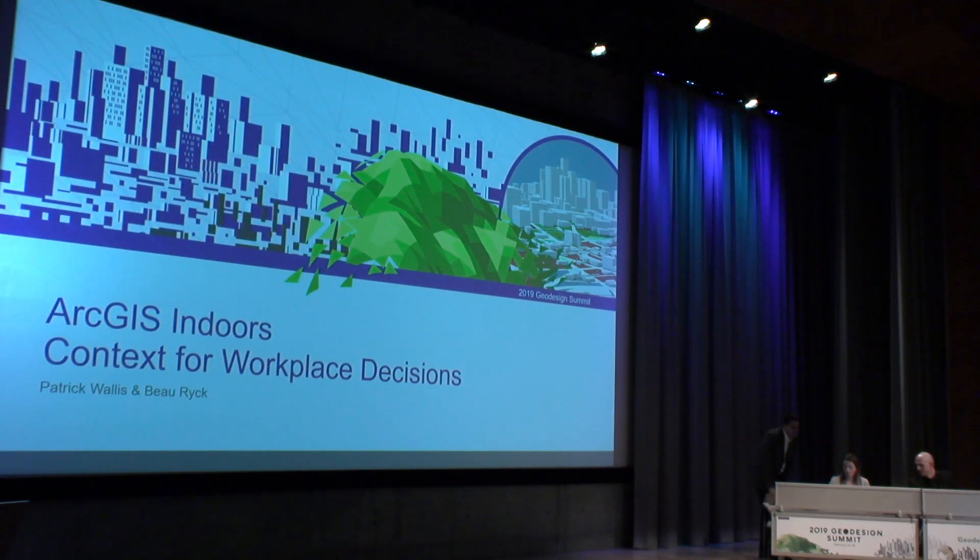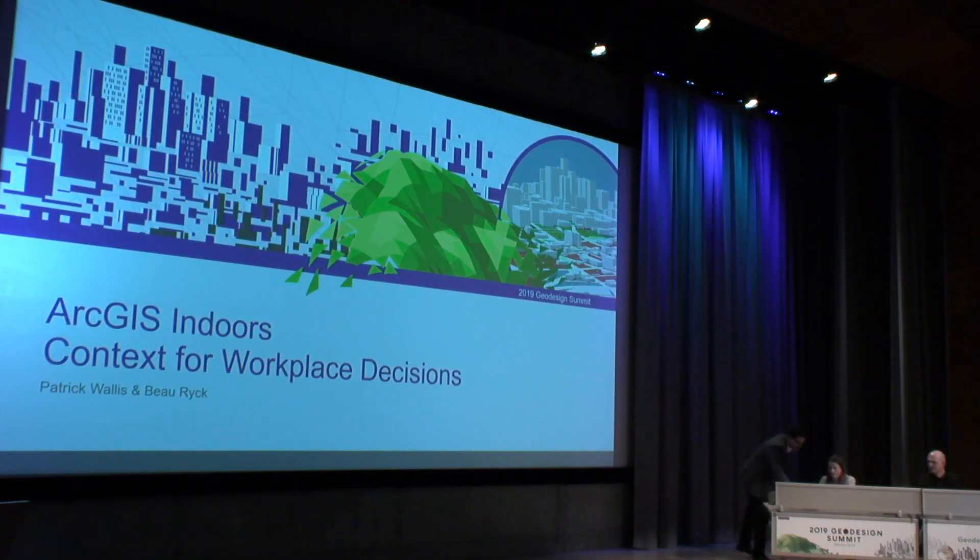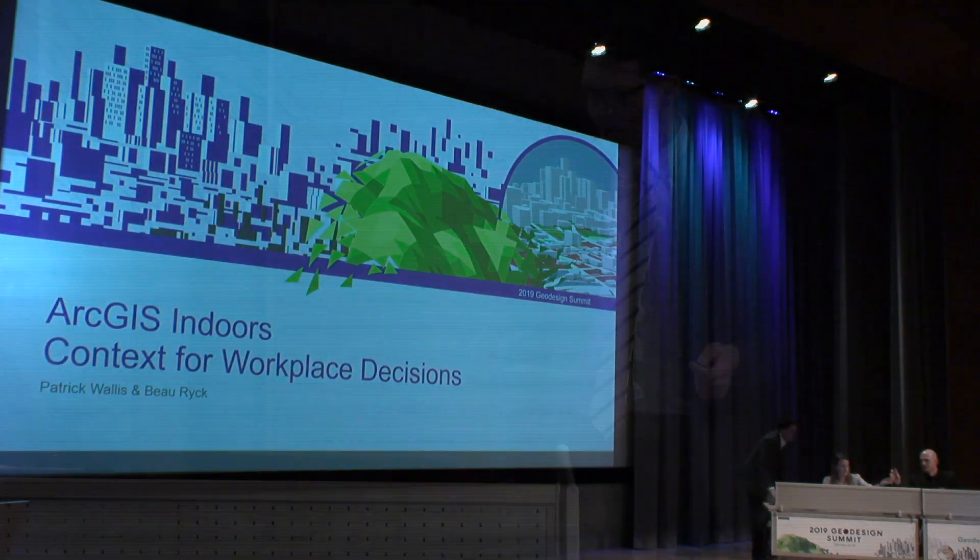All right, good morning everyone. Thank you all for joining us. We're going to take the next couple minutes to talk about how ArcGIS Indoors is providing context for workplace decision-making. I'm here with my colleague Pat Wallace, who has been integral to the development of ArcGIS Indoors and he's going to eventually give us a demo. But before we do that, we want to give you some context for context.